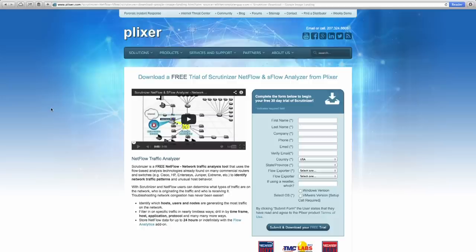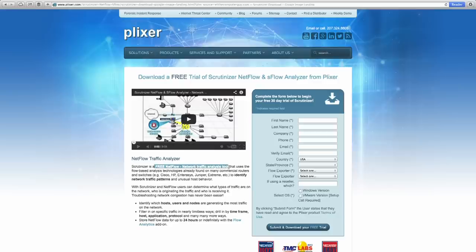Plexer.com. Plexer deals with NetFlow analytics software. NetFlow is a component of Cisco equipment that shows you what's going on at the network layer — what devices are talking to what other devices, network jitter, all that kind of stuff. Plexer has a free piece of software called Scrutinizer — a free NetFlow network traffic analysis tool. If you want to play around with NetFlow and see what's going on with the network layer and you have Cisco equipment, take a look at Plexer.com and download Scrutinizer.